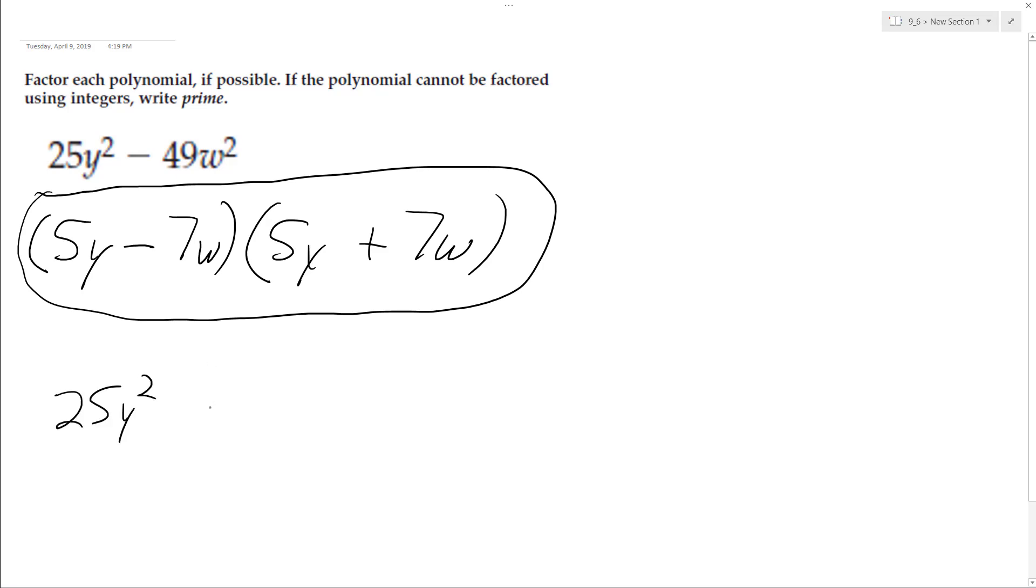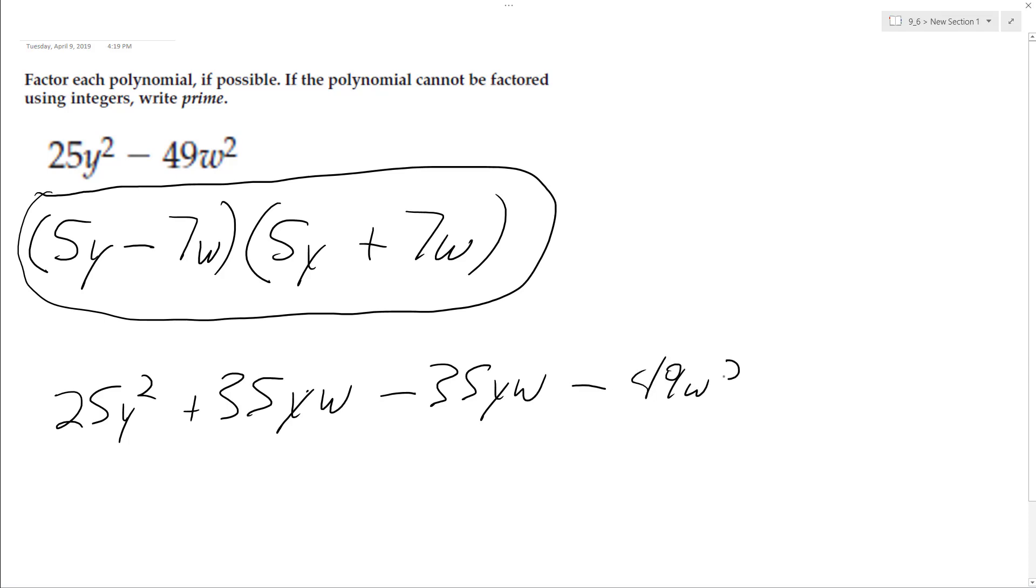5y times 7w is 35yw, and then negative 7, or minus 7w, gives us minus 35yw, and then minus 49w squared.